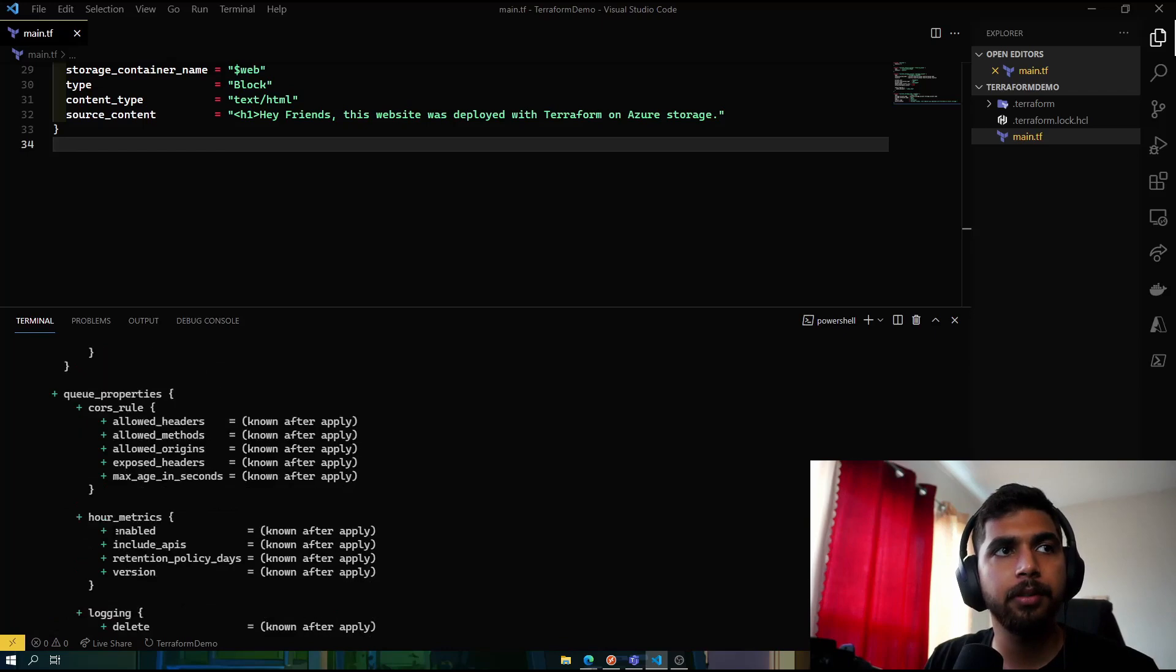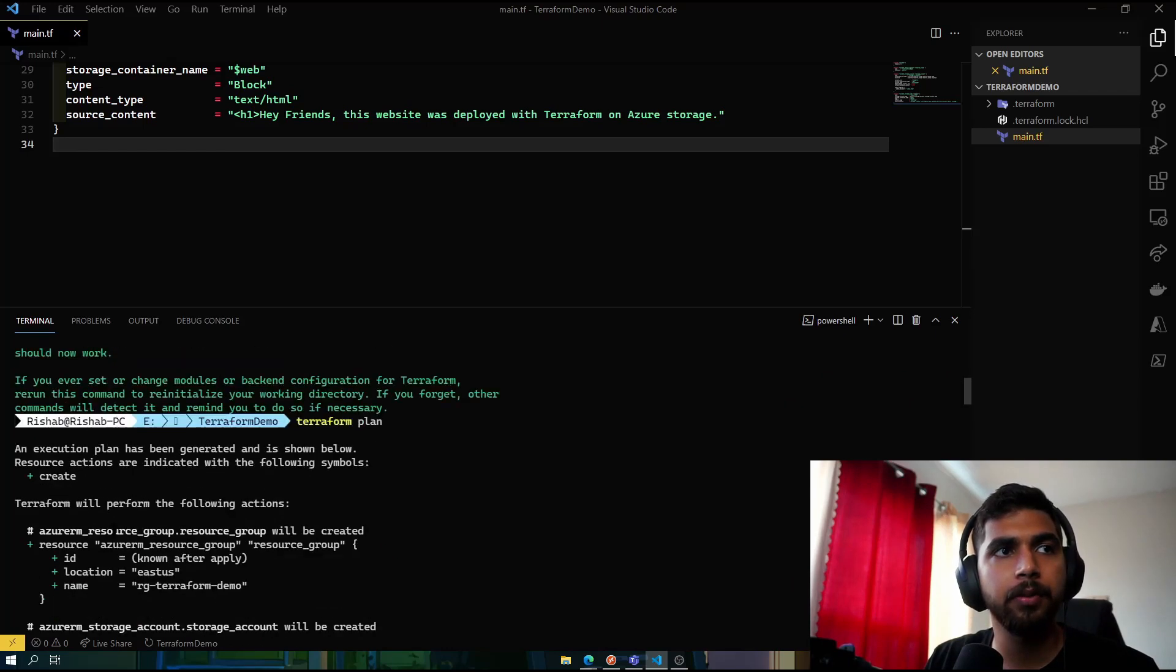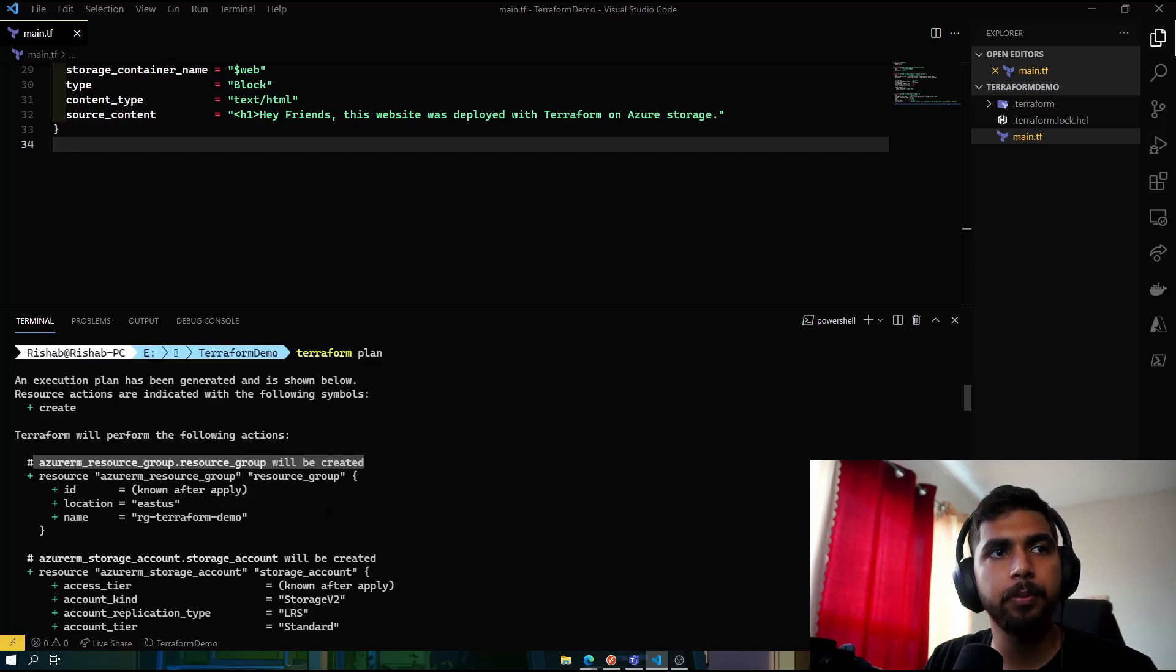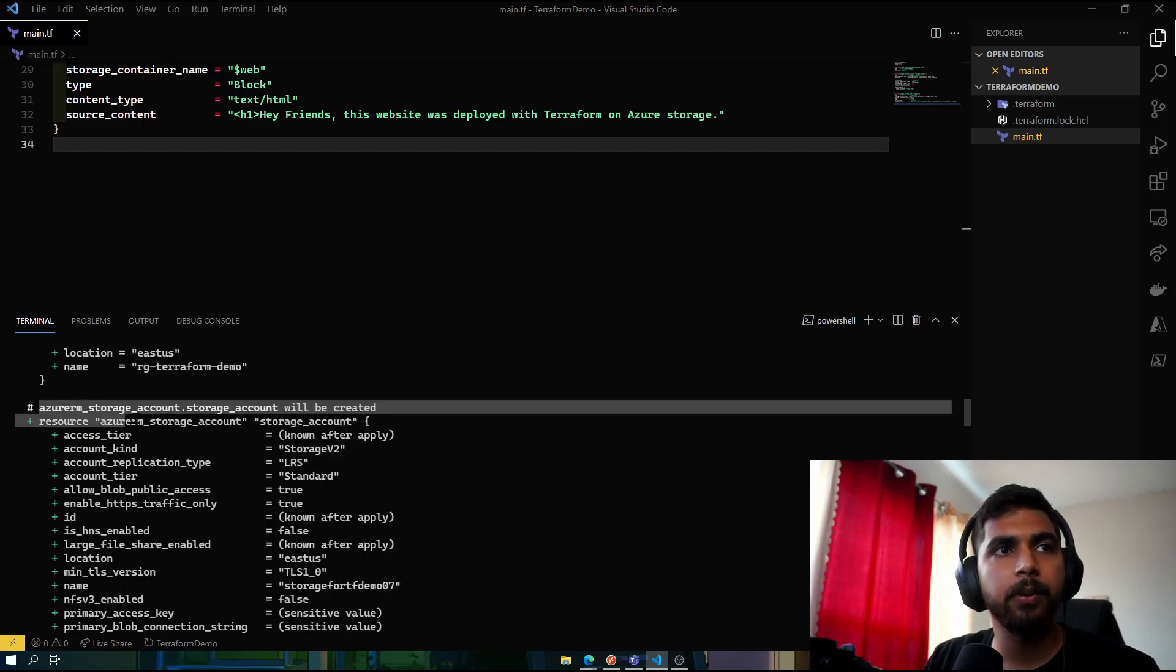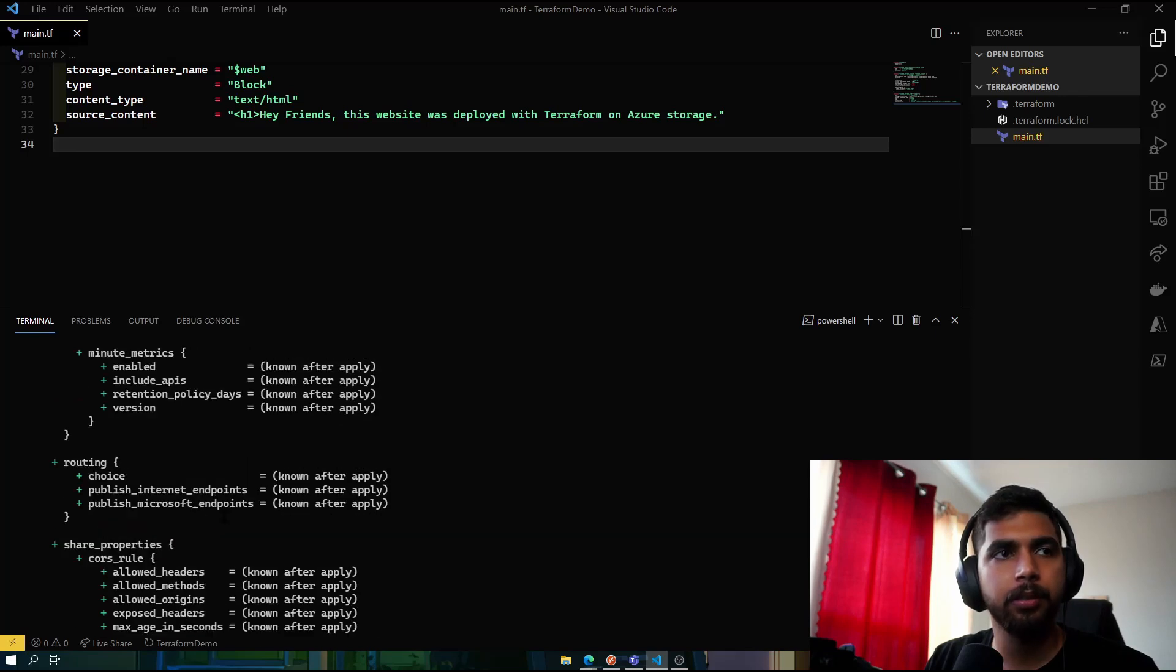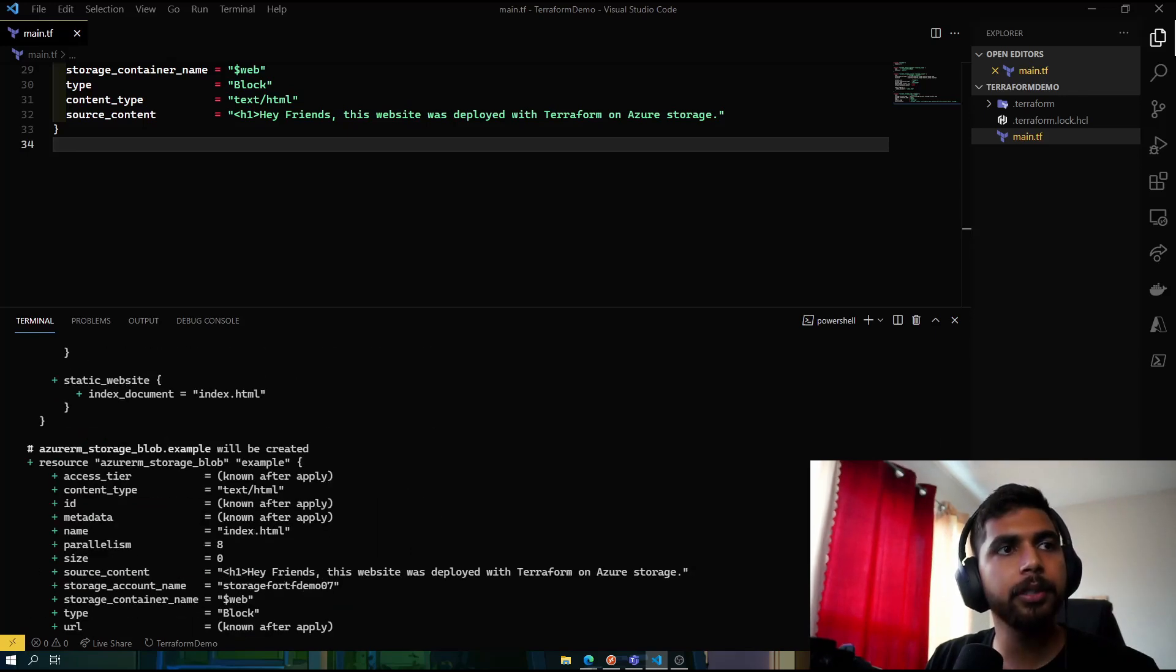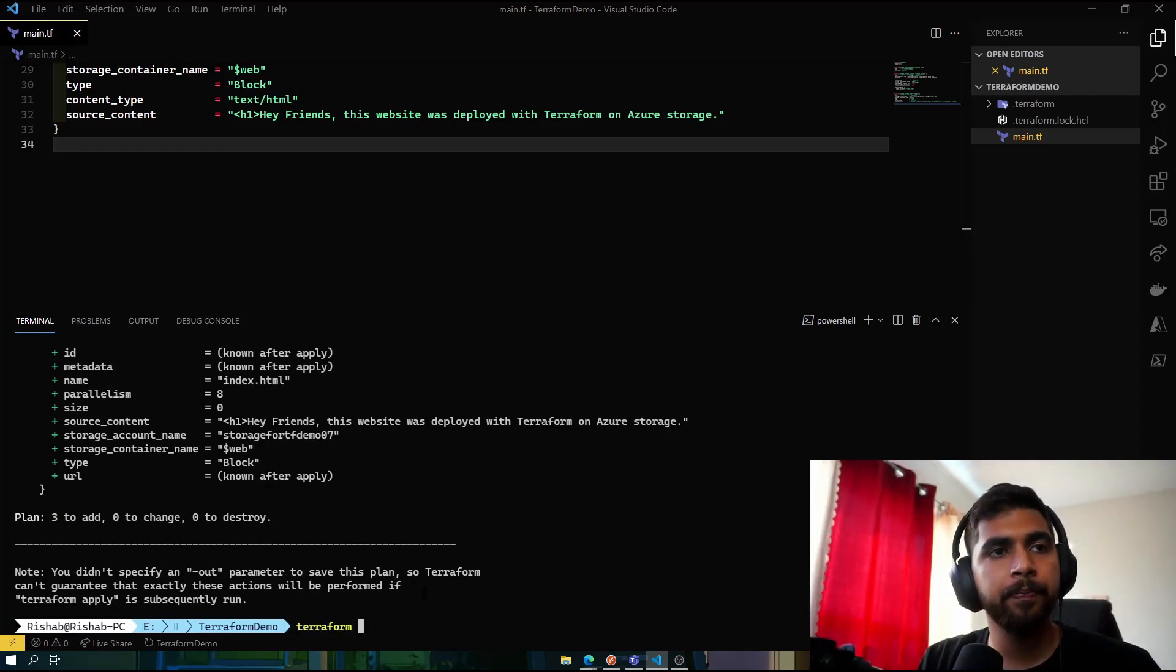So it says three will be added, so three resources that will be added. You can, if you scroll up, see the first one being the resource group will be created, and the second one is the storage account, and the third one is the blob.